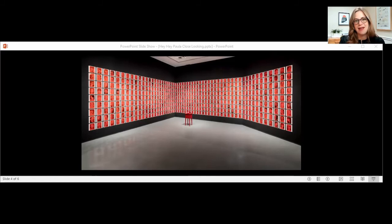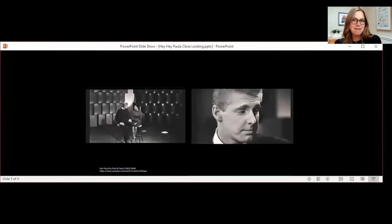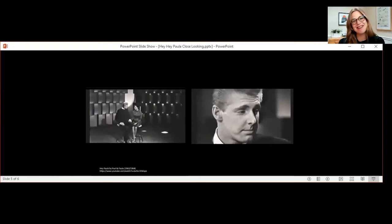As I mentioned when visitors pick up the receiver the song Hey Paula plays in their ear. I won't play it for you now I want to keep a bit of surprise for when we install this work and you can come visit. But here are some images of the music video to give you an idea. The song is about falling in love and getting married after graduating from school.